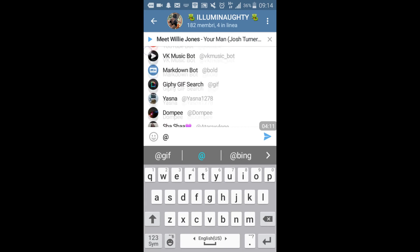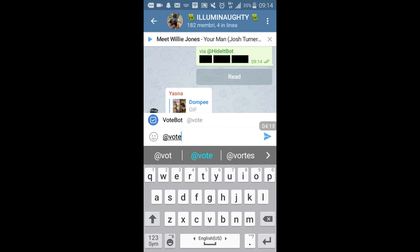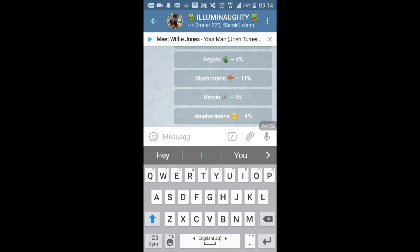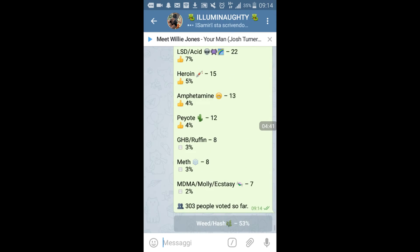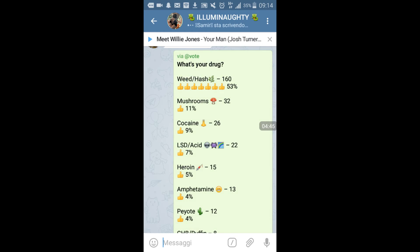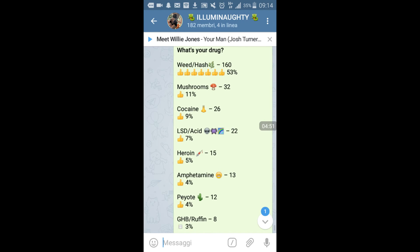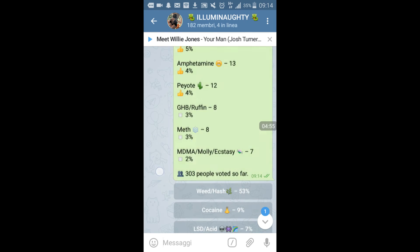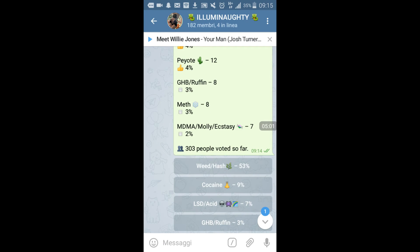Then you can also use the vote bot to create a poll. One of the polls I'm conducting is 'Do you like drugs? Which drugs do you like?' and 160 people answered yes, they like weed.